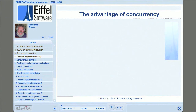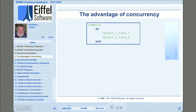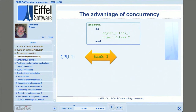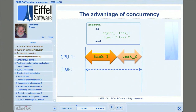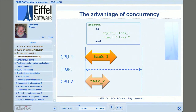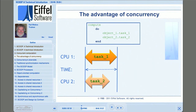Why do we pursue concurrent computation? The answer is improved throughput. By doing tasks concurrently, we try to maximize the efficiency of the computer resources that we have. Suppose we have a simple routine that applies task 1 to object 1 and then task 2 to object 2. If a single CPU executes these tasks sequentially, the total execution time is the sum of the times required by the two tasks. But if we add a second CPU, task 1 can run on CPU 1 while task 2 runs on CPU 2 concurrently.